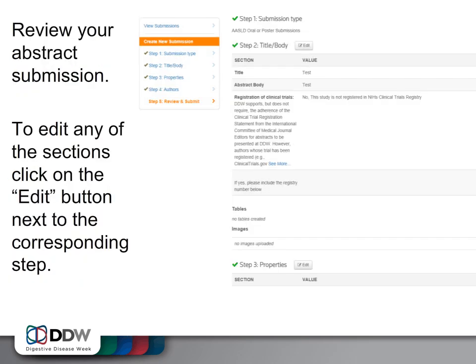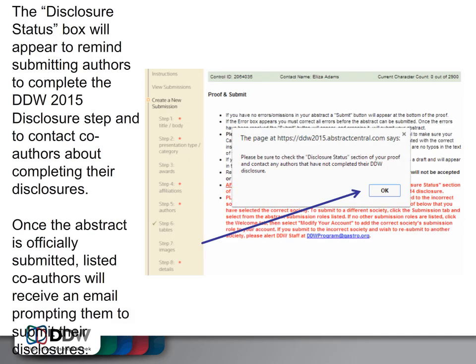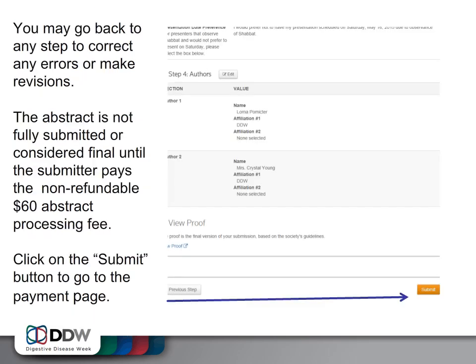Now you will review your abstract submission. To edit any of the sections, click on the Edit button next to the corresponding step. Click on the View Proof link to review your abstract or print for your records. In regards to disclosures, once your abstract is officially submitted, listed co-authors will receive an email prompting them to submit their disclosures. You may go back to any step to correct any errors.